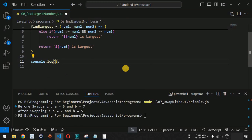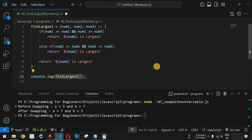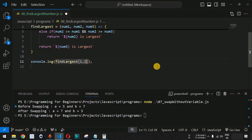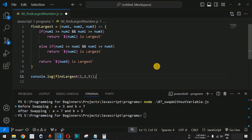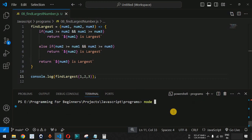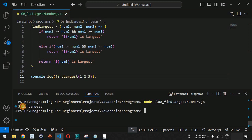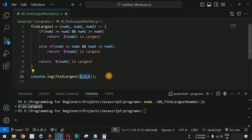Now let us call this function. We provide a console.log statement with findLargest(1, 2, 3). Let us save the file and run this code in the terminal using the node command followed by the JavaScript file name. As you can see, we are getting '3 is largest', which is the correct answer.